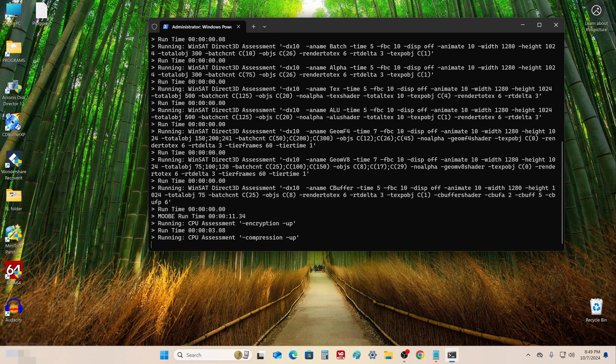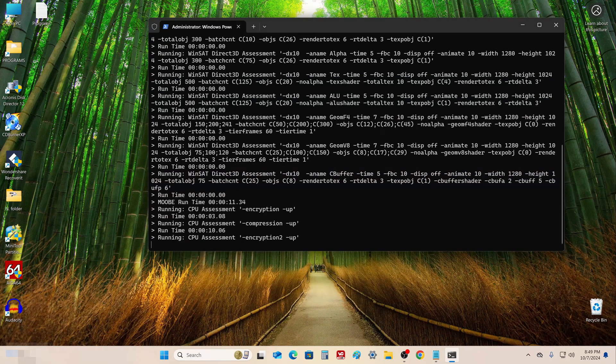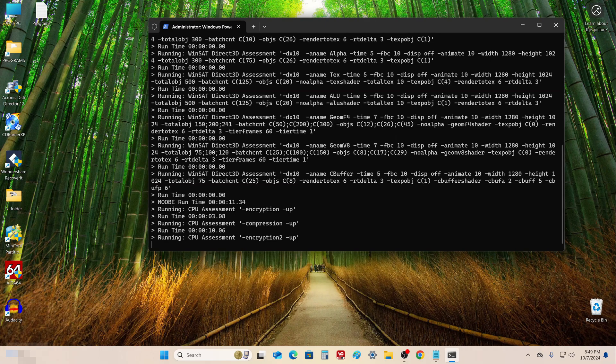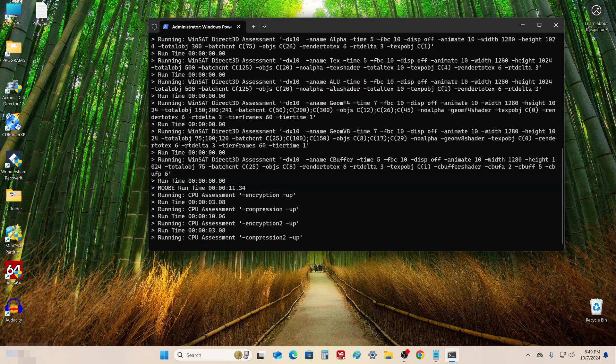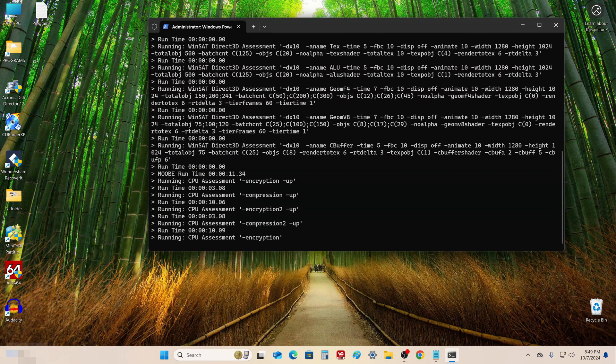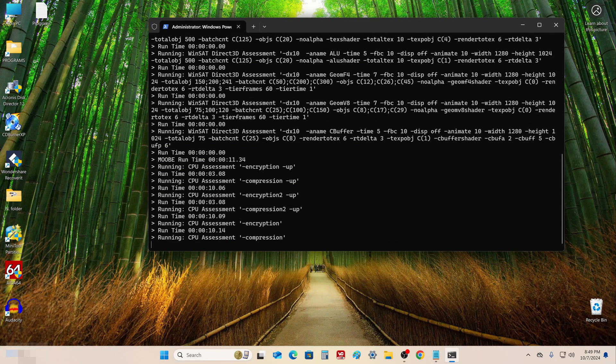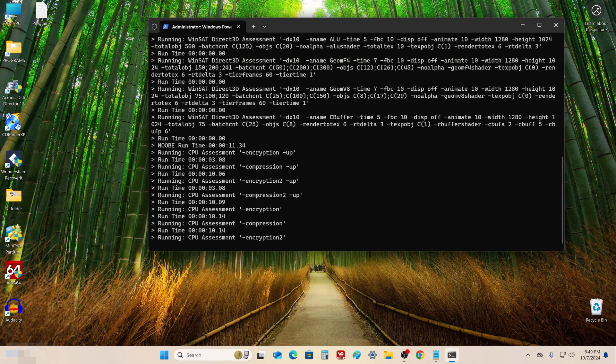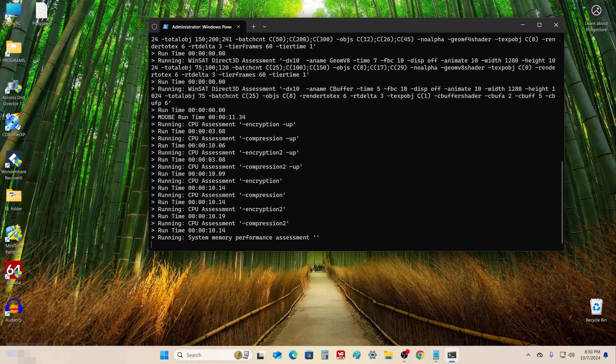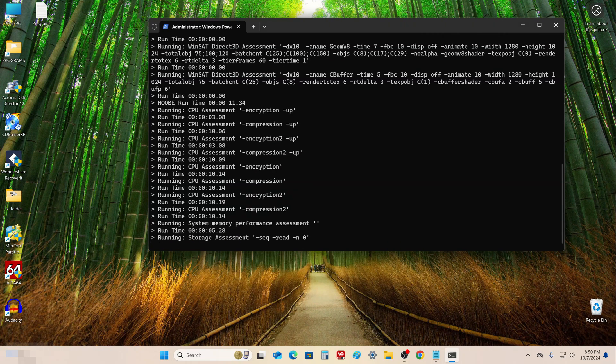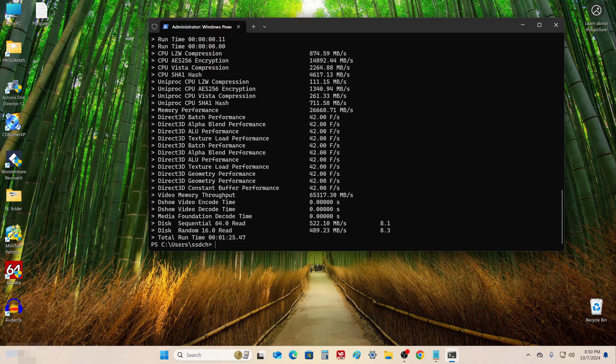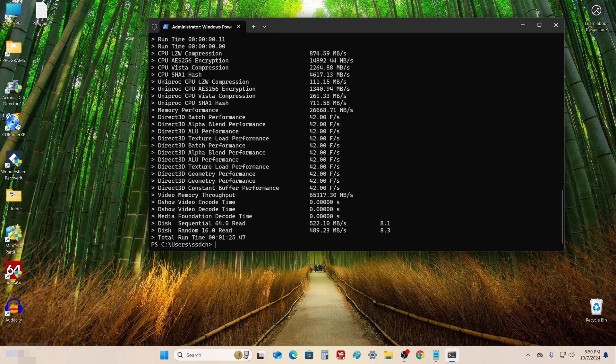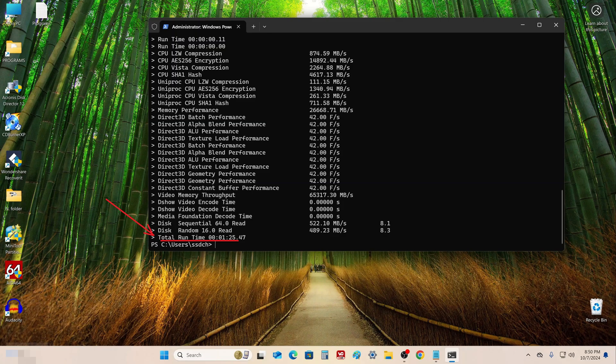After which the preliminary test and collection of hardware data on the computer begins. After testing is complete, the total test time can be seen here just below. On my computer the test lasted 1 minute 25 seconds.